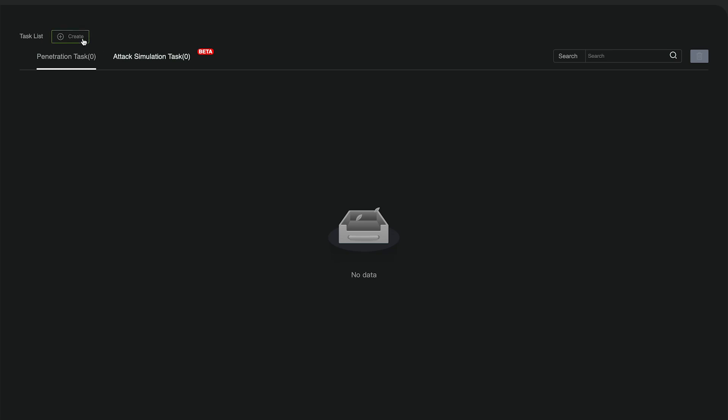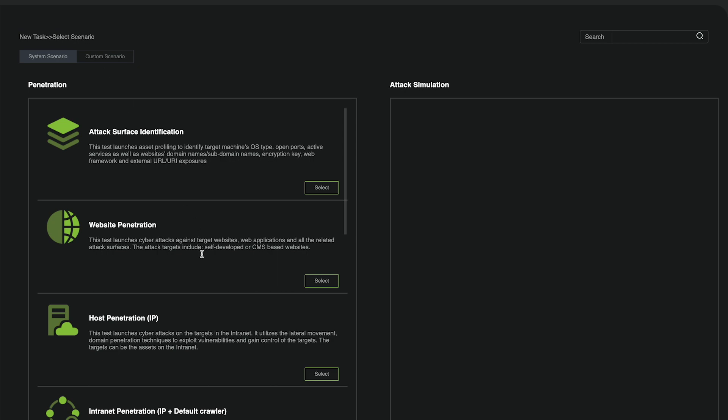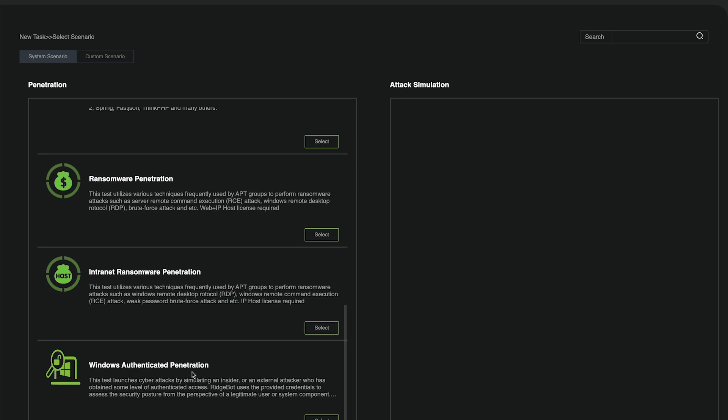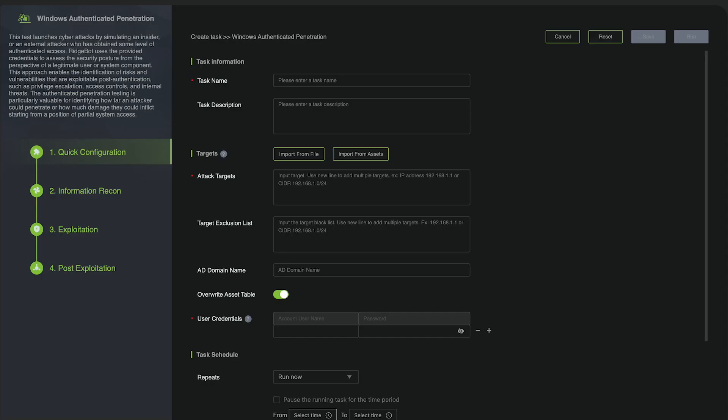We can start by clicking the button and here in the list, you'll find the new Windows Authenticated Penetration Scenario. Click Select, which brings us to the Task Configuration page.